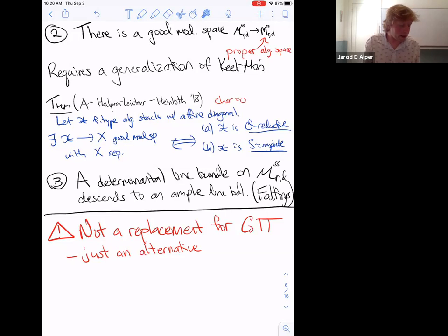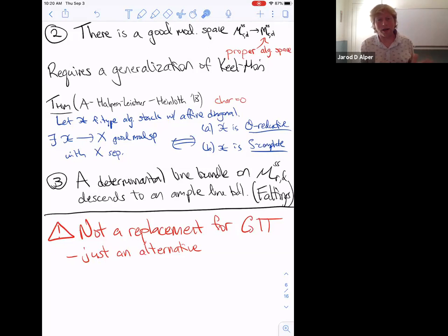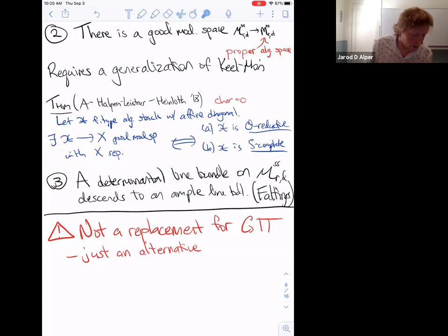This gives a separated good moduli space, and by Langton's theorem we know it's proper. The last step — again the hardest, just as with M-g-bar — is to show there's some line bundle on the stack that descends to an ample line bundle. That follows from work of Faltings, and I will say a few words on how that argument goes. But first let me note: this is not a replacement for GIT. GIT is an amazing machinery that has been wildly successful not just to construct these spaces but also to study them. This is just an alternative strategy.